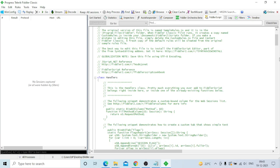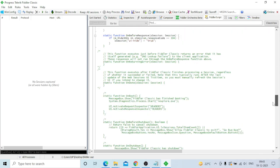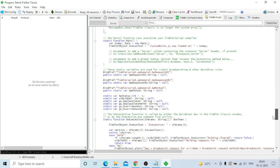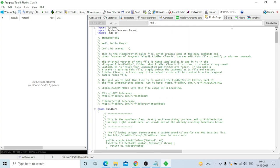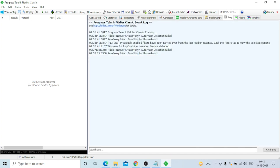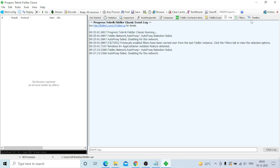The FiddlerScript tab shows you the backend script that is generated. The Logs tab shows what is going on - for example, auto-proxy failed or disabling auto-proxy for this network. There is also Filter and Timeline.